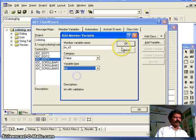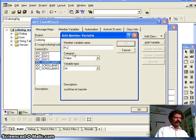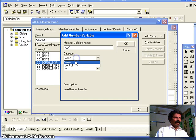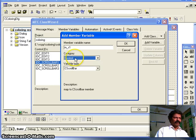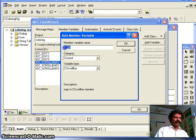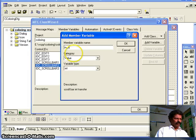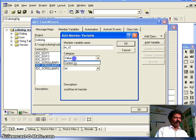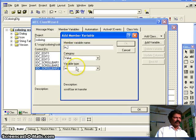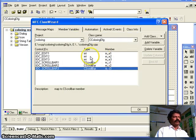For scroll bar 1 I assign variable s1 of type Control — selecting Control instead of Value means it inherits from the scroll bar class, giving us an object with member functions. Likewise scroll bar 2 is assigned s2 of type Control, and scroll bar 3 is assigned s3 of type Control.